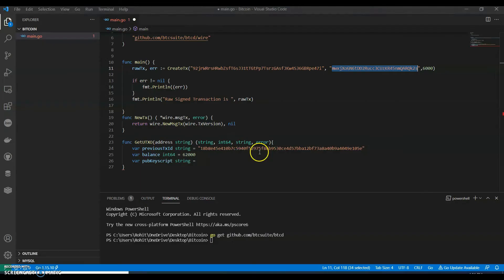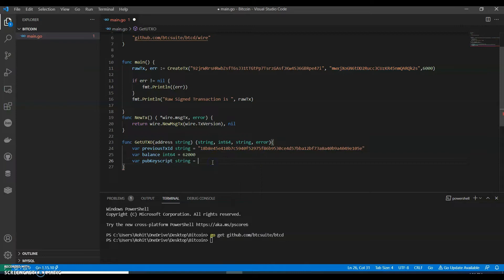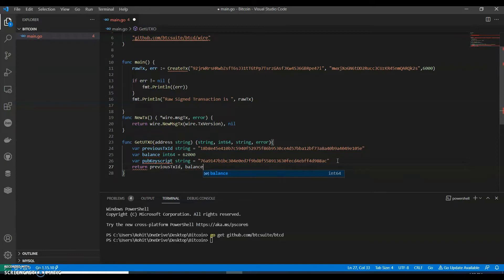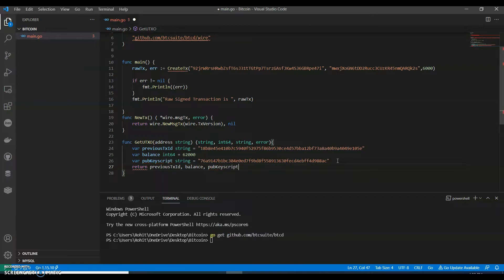So that would be our public key script — I've got it written. We pass: previous transaction ID, comma balance, comma public key script, comma net.